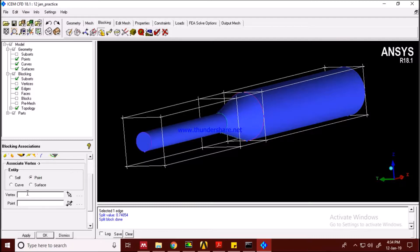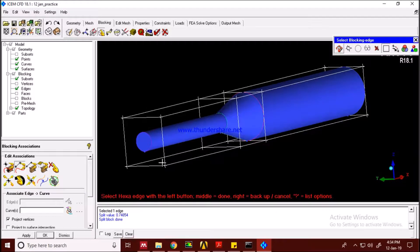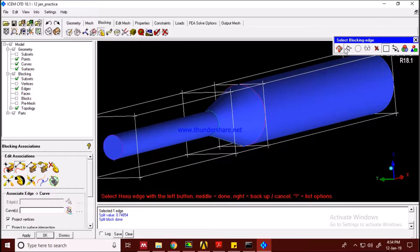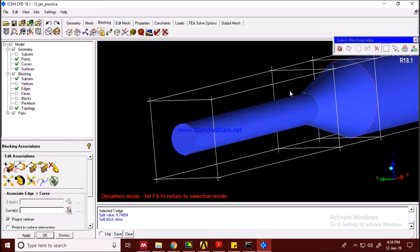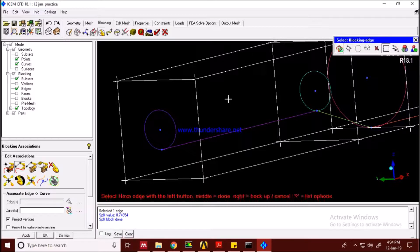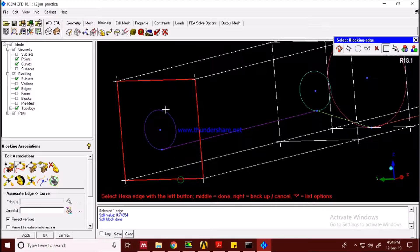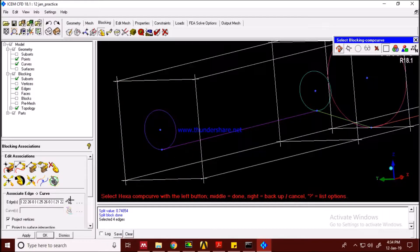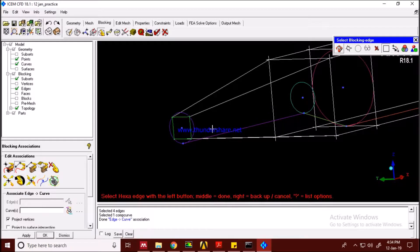Vertex is for the block and point is for the geometry. Let's focus on the work. I'll hide the surfaces for better visibility and select the edges. If you select the wrong edge, right-click to deselect it. Middle-click to confirm the edges have been selected.